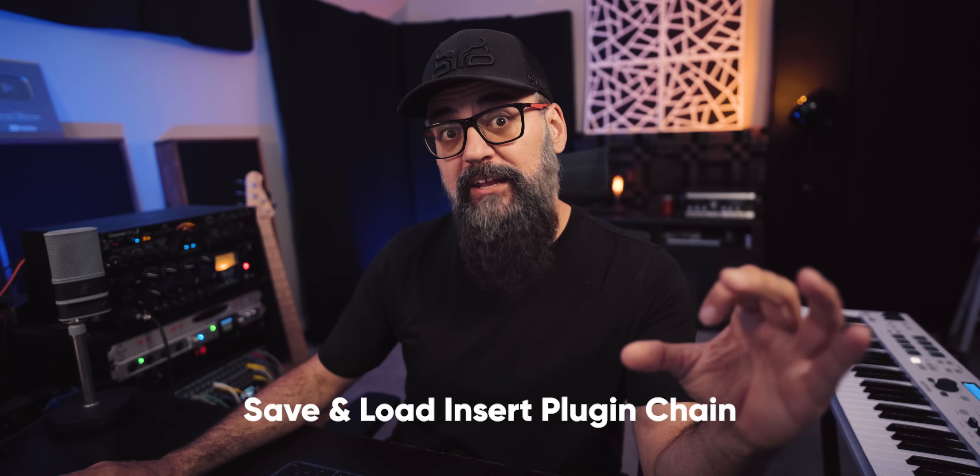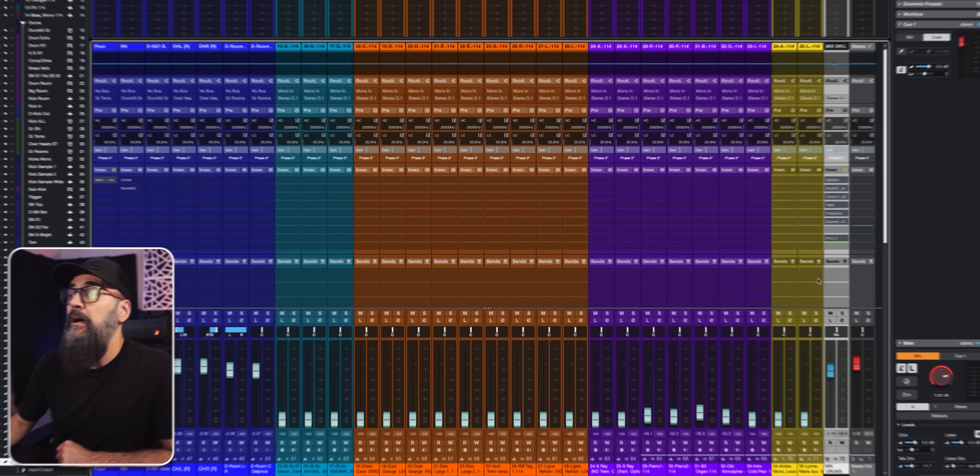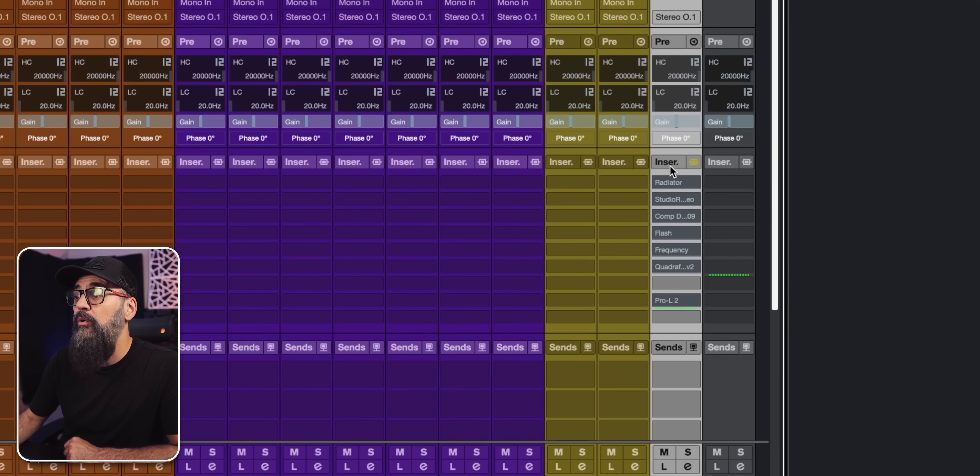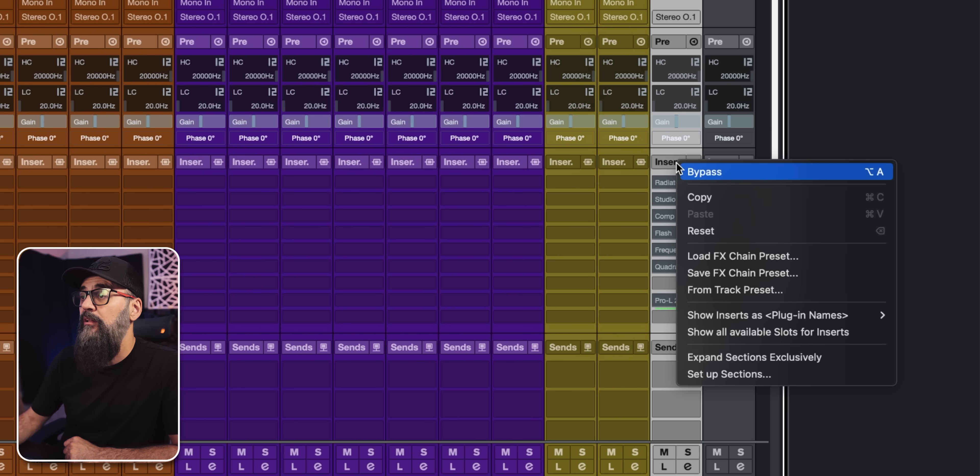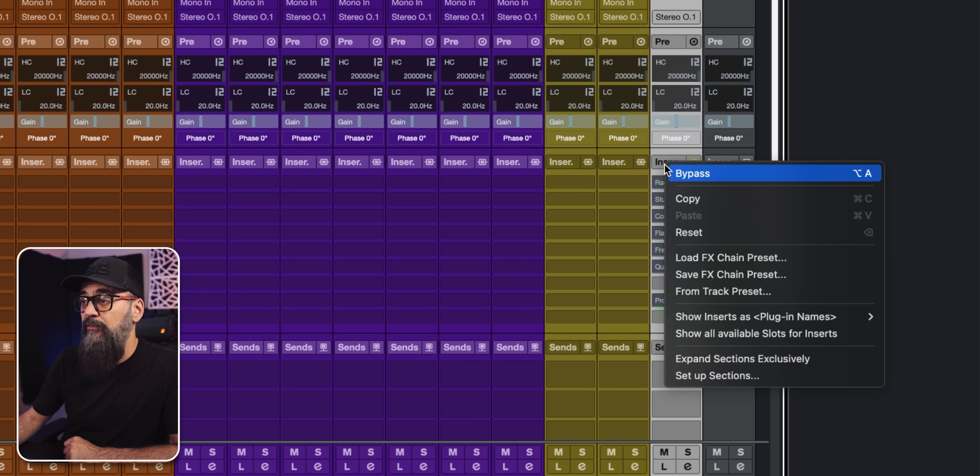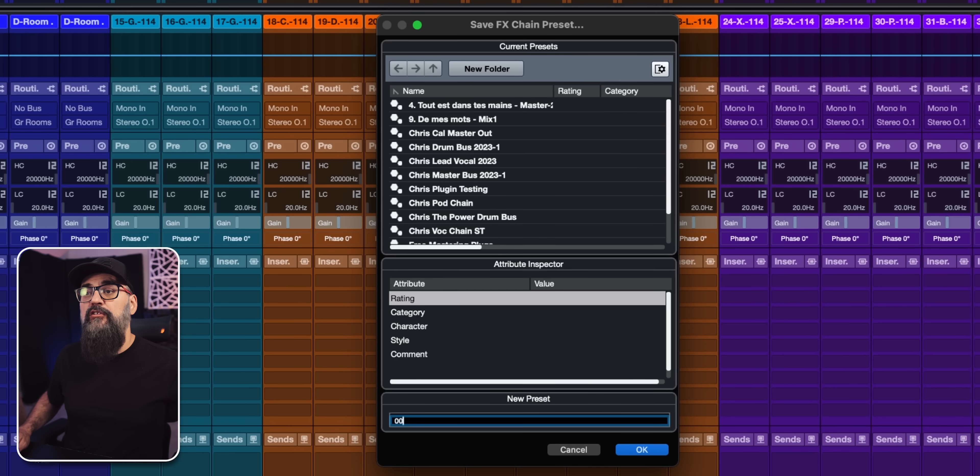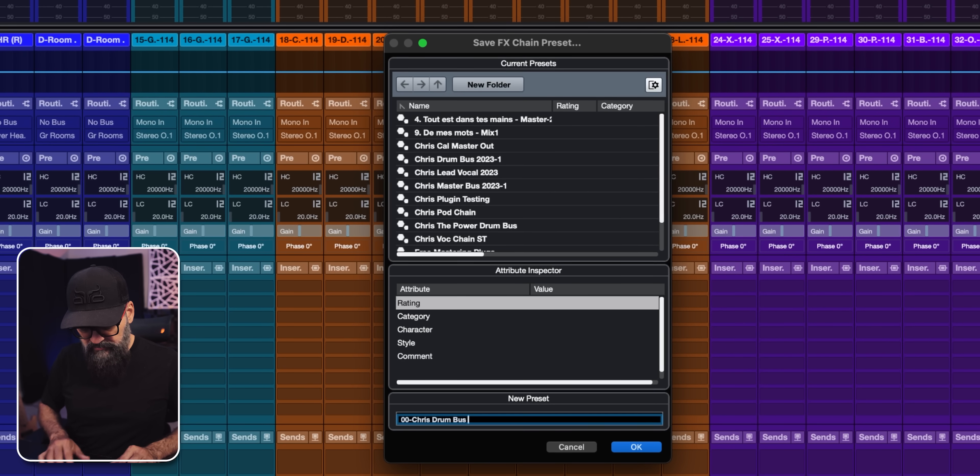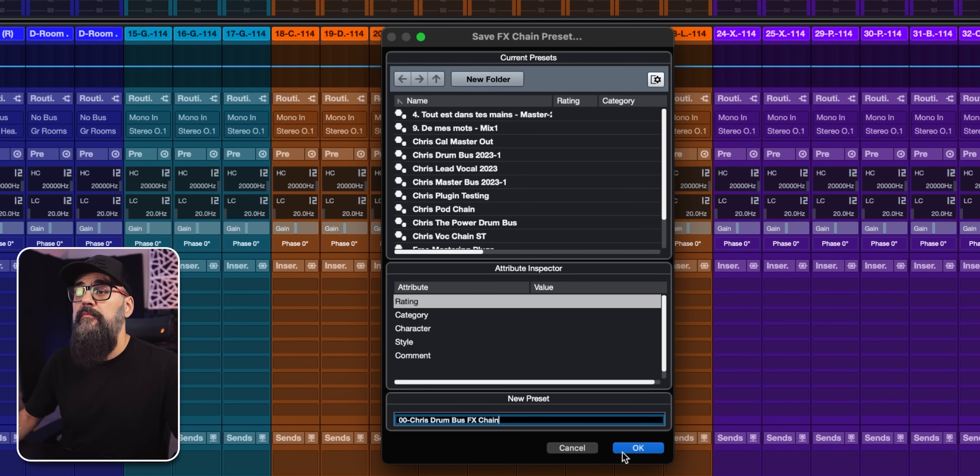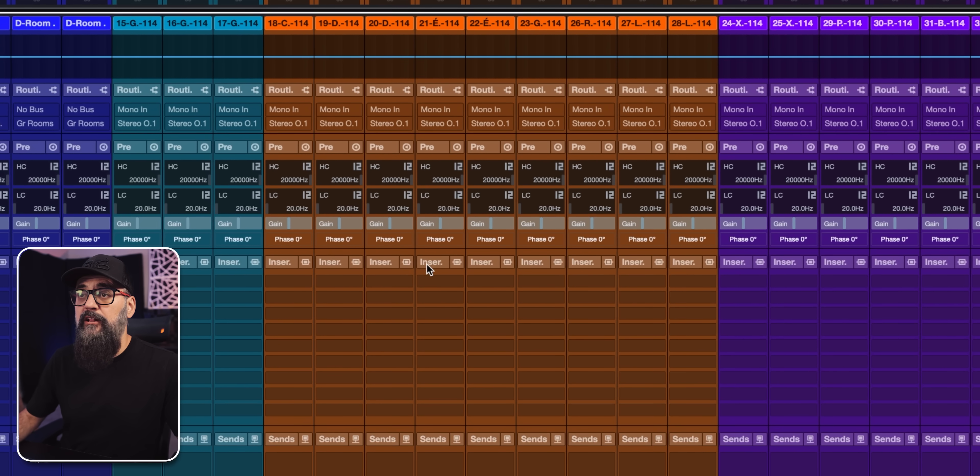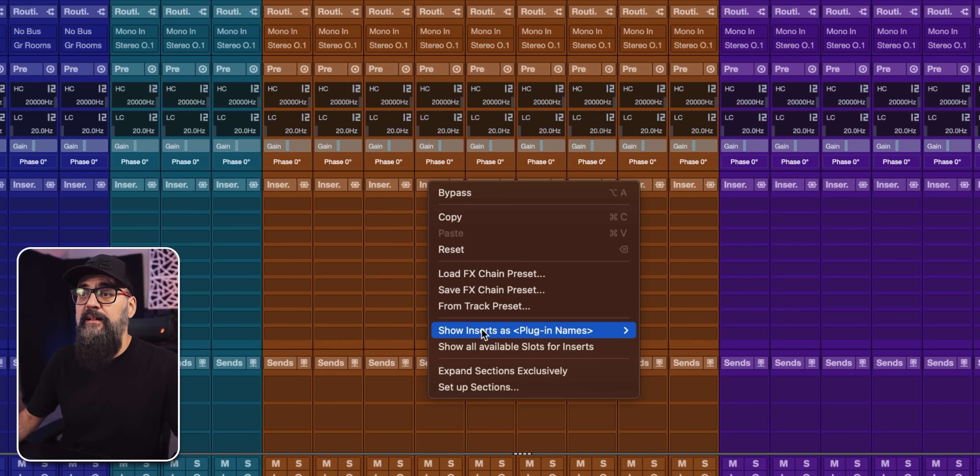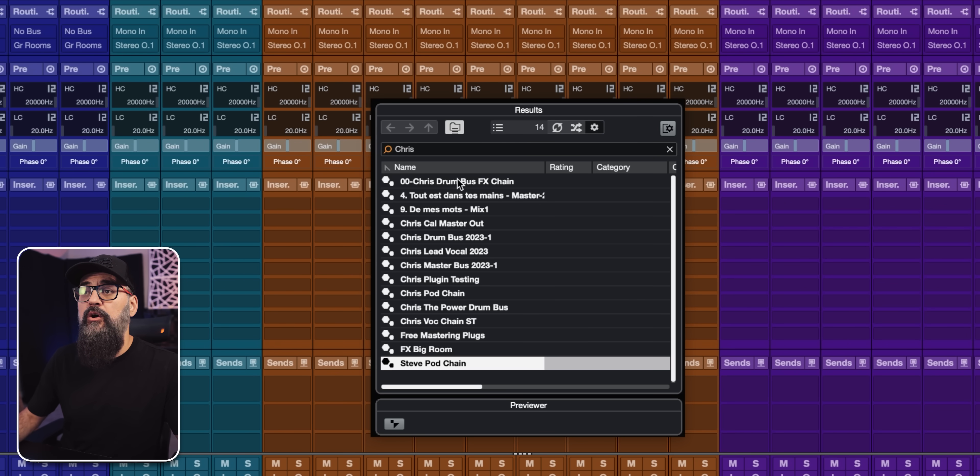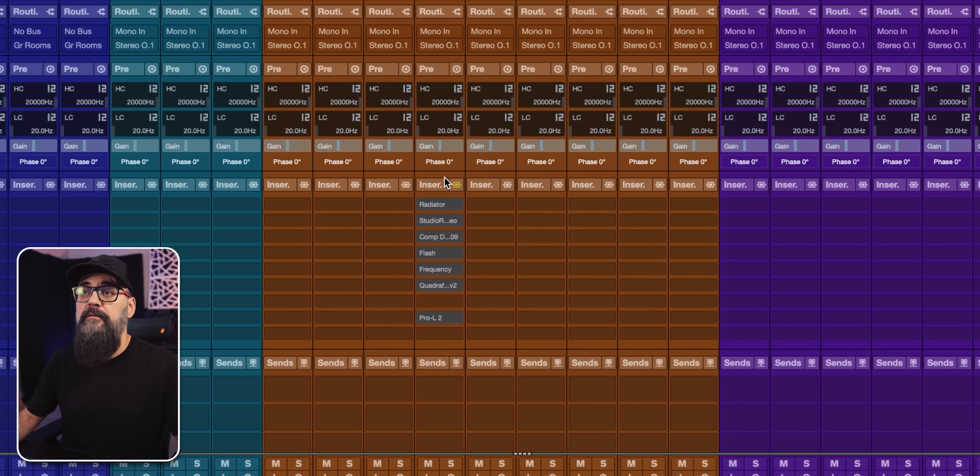Now if you only want to save the insert plugin chain, very possible in Cubase. And this is another way you can save a preset of a mix you're working on by only saving the insert plugin chain. So I'm going to go straight on my mix bus channel. So let's say I want to save the plugin chain of that channel. I'm going to right click on the insert tab that I have on that channel and click on save FX chain preset. Again, I'm going to name it double zero Chris and drum bus FX chain. Click on okay. And from any other channel, I can load that preset anytime I want. Again, right click and this time around load FX chain preset. And there you go. It's right here on top. That simple. So quick.